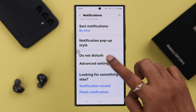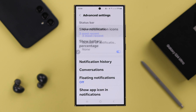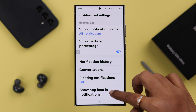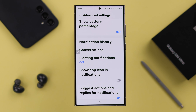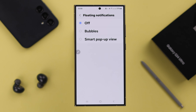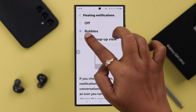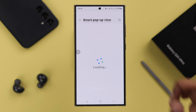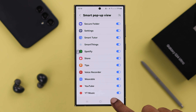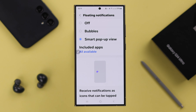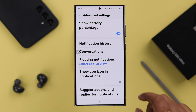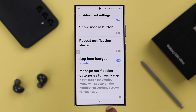Go back one step and enter Advanced Settings. In Show Notification Icons, select All Notifications. Scroll down and enter Floating Notifications, making sure to select Bubbles. If you're using Smart Pop-up View, make sure to include all the apps from that list. Then go back one step and turn on Show App Icon in Notification.